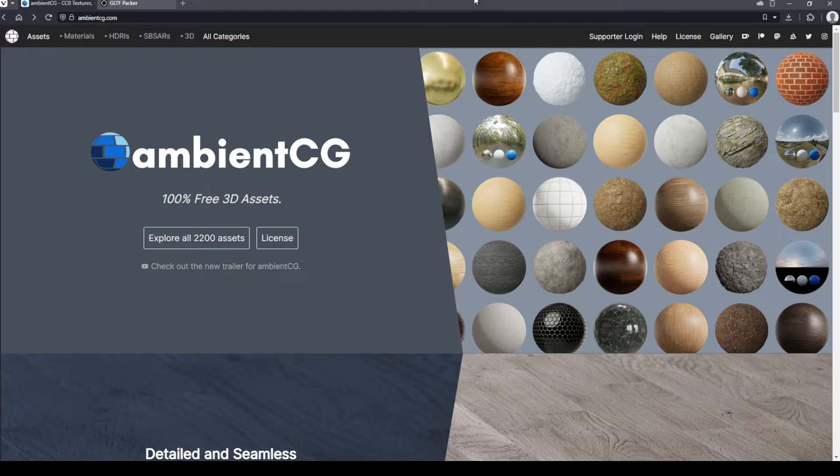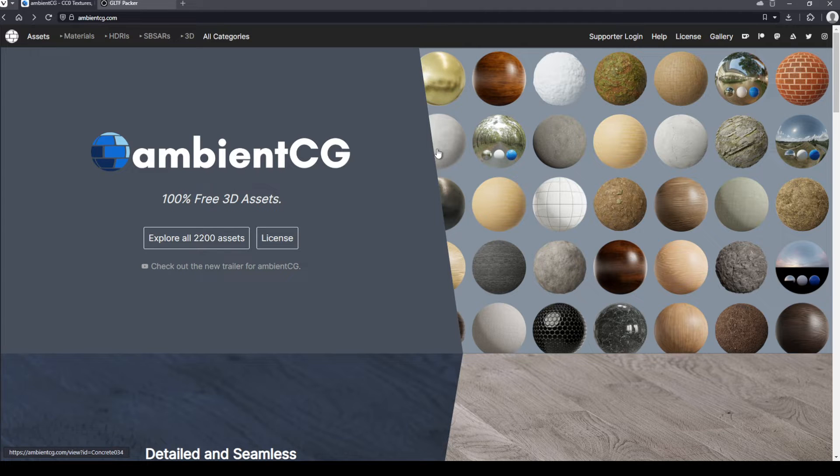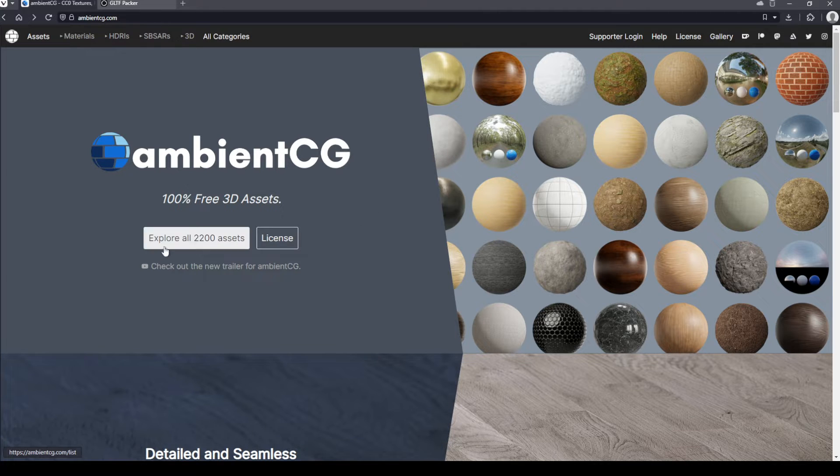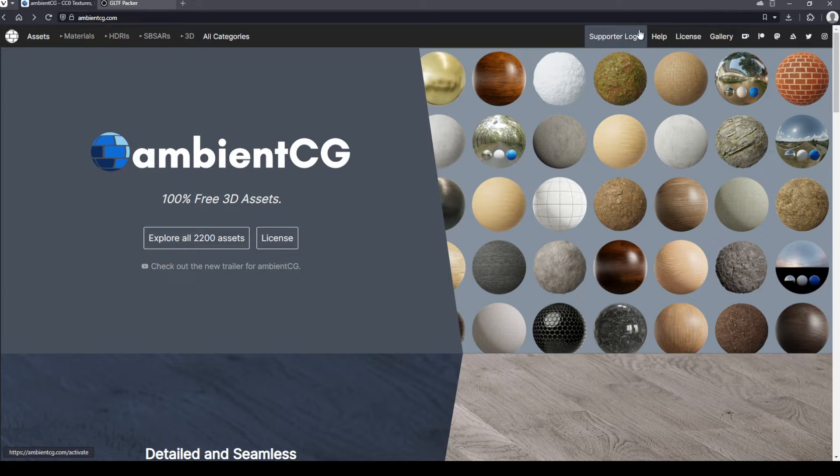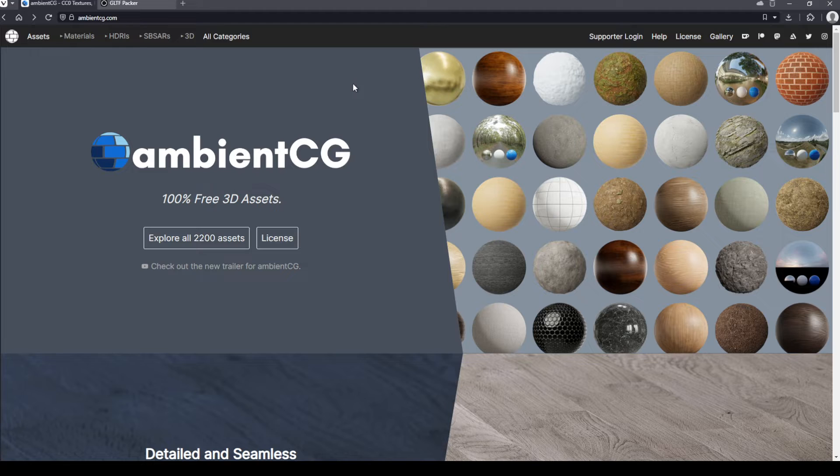So today we're actually going to use a website called ambient CG, which is very nice. They have loads of items, you know, 2,200 assets. They do also have a supporter login and ways that you can contribute monetarily to the site. If you like what they do, this lets them create more materials for us. And I think that's pretty nifty.